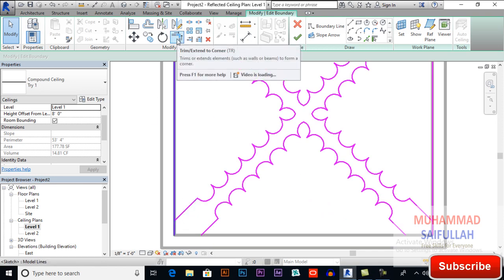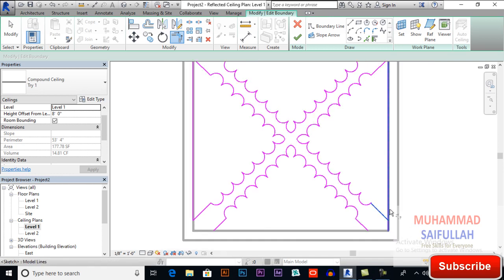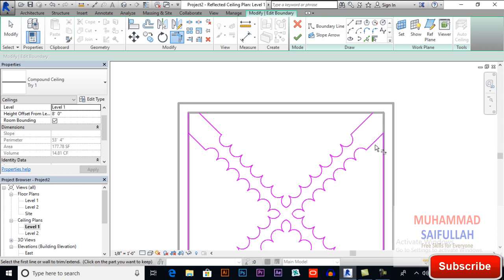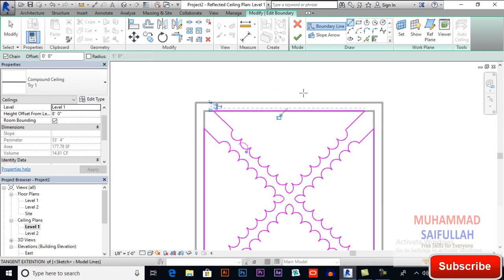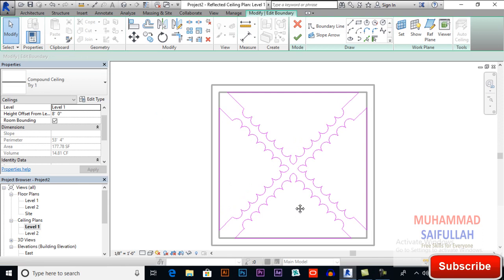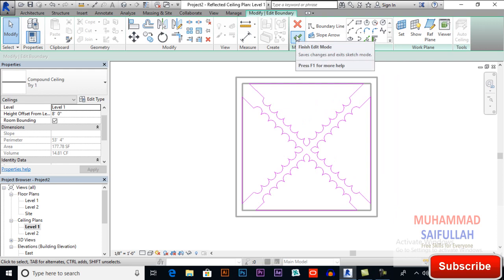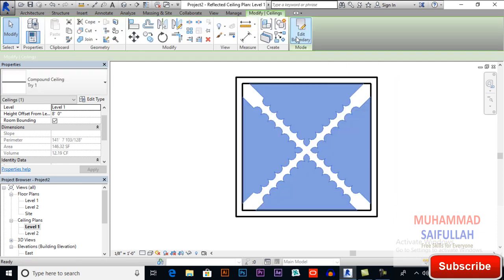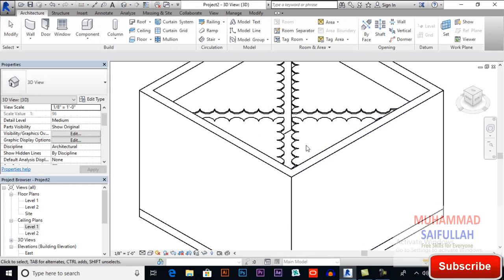Now I will use Trim/Extend to Corner, and draw lines from this point to this point and from this point to this point. That's how we designed our ceiling. Now finish edit mode and switch to 3D view to see how it is looking.